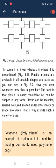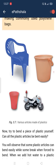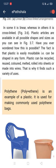Plastic articles are available in all possible shapes and sizes, as seen in figure 3.7 — different sizes, designs, and colors. This is because plastic is easily moldable; it can be shaped into any form. Plastic can also be recycled — an old plastic chair, for example, can be melted down and made into a new one.